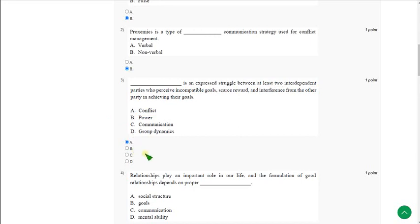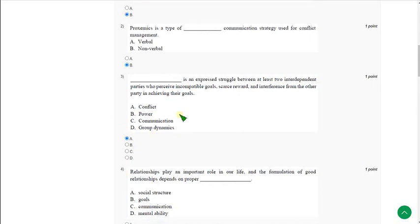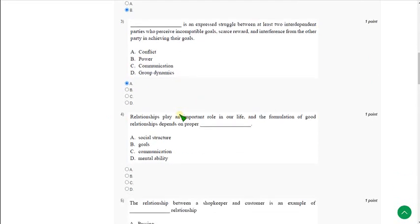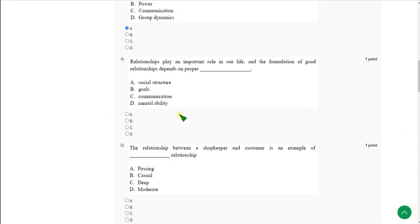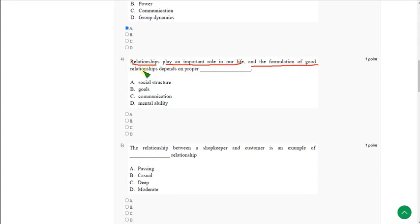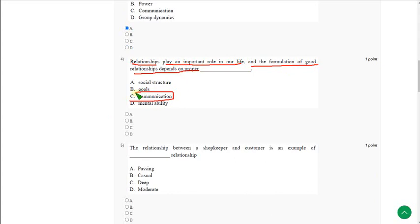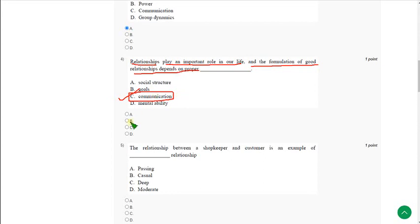Moving on to the fourth question: Relationships play an important role in our life and the formulation of good relationships depend on proper blank. The answer is option C, communication. Lack of communication may result in relationship gap, so good communication is necessary to build good relationships.